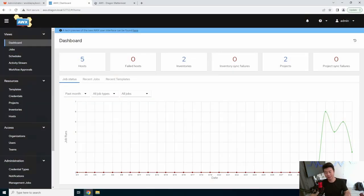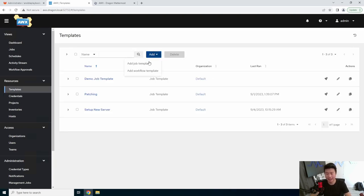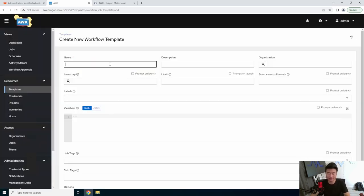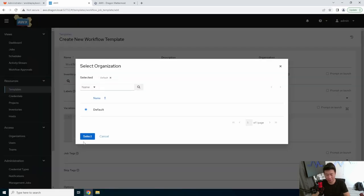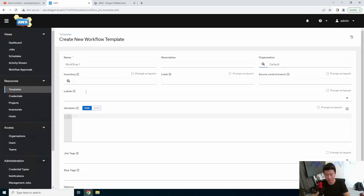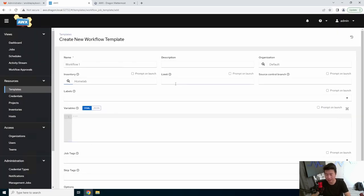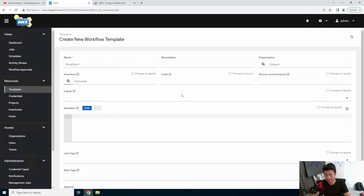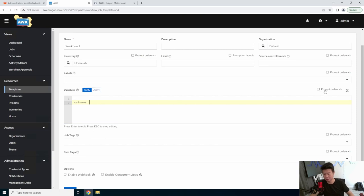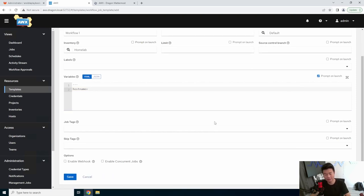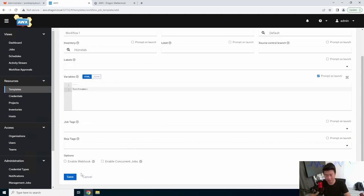All right, so we logged into our AWX service. In here, we can go to Templates, and we can click Add a Workflow Template. By doing so, we'll set the name Workflow1. In this case, we'll select the organization as default. We'll use our inventory for our home lab, and everything else you can leave blank. We'll set the variables because we variableize all of our templates to specify what host name we want to use. So we'll select that on Prompt on Launch. Other than that, you can leave everything else as default if you want to. You can change it up, but this is what you need here. Then we'll hit Save.